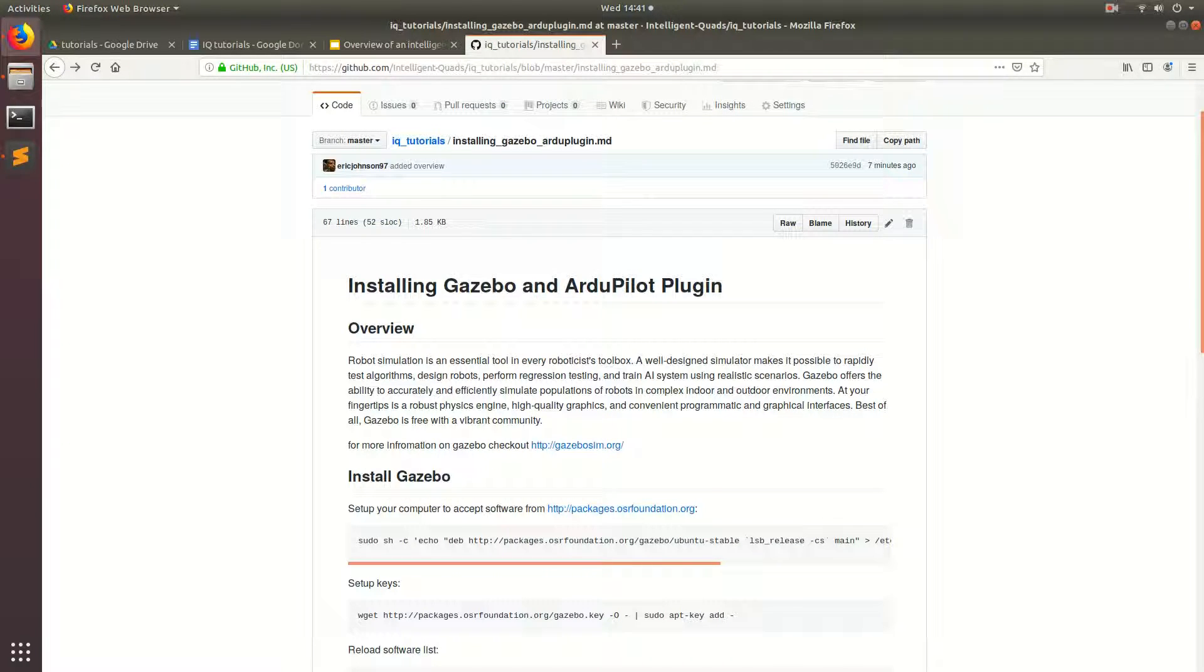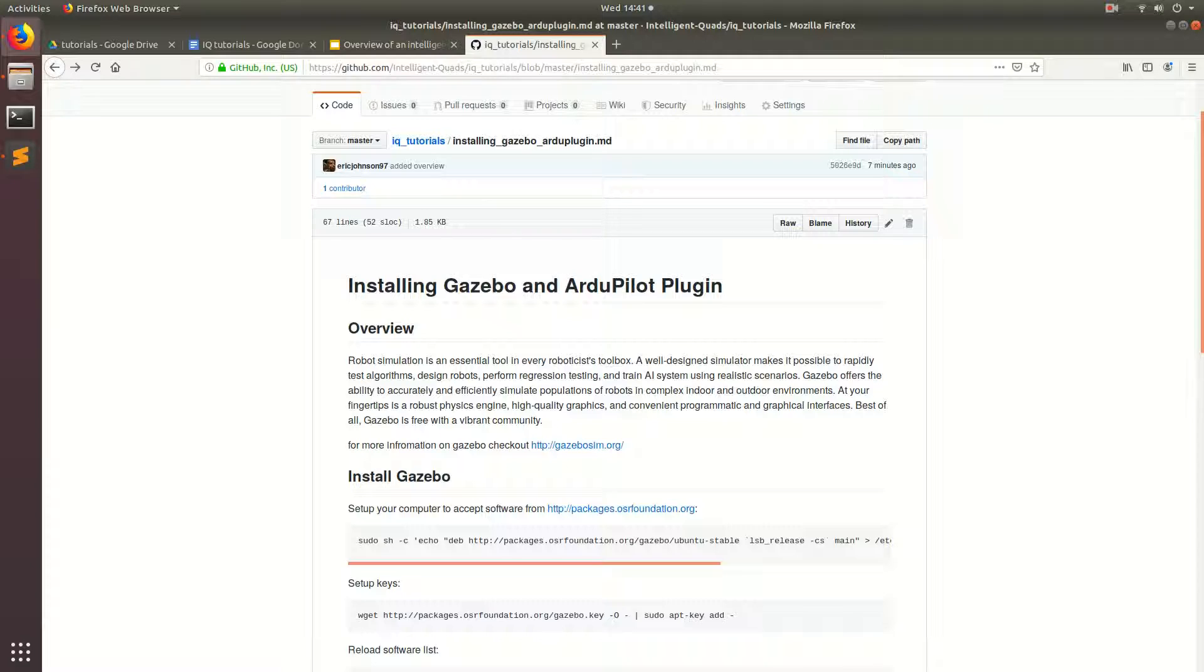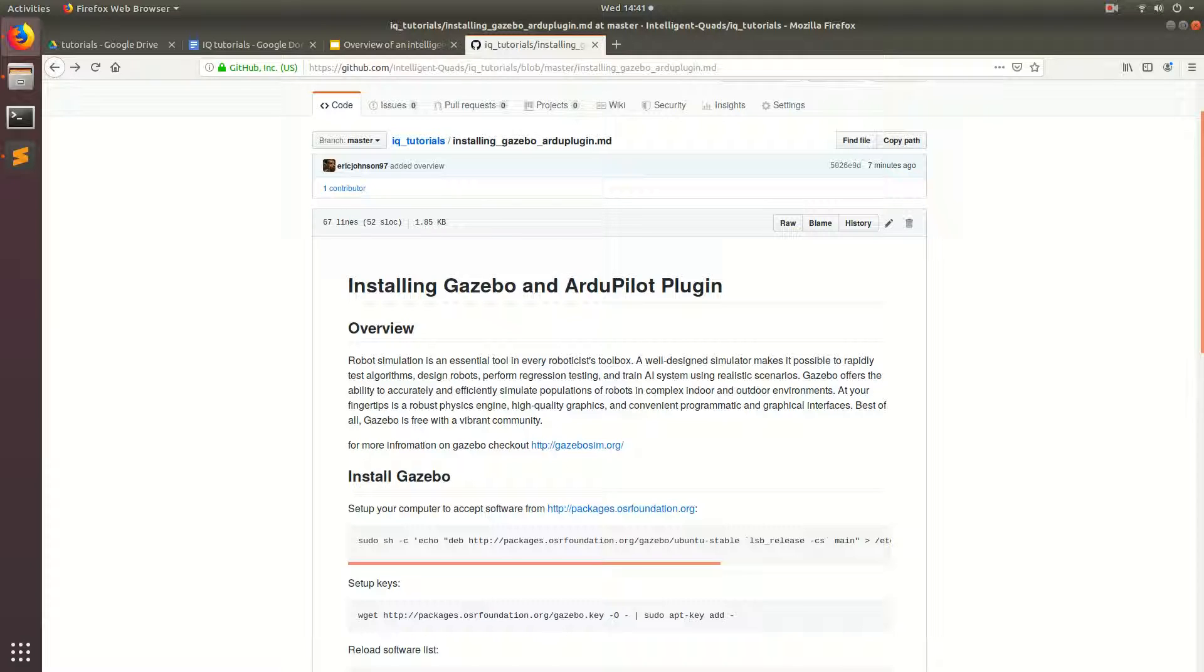In the last video, we used the ArduPilot software-in-the-loop simulation in conjunction with QGround Control Ground Station to test a waypoint mission on our computer without having to go out and fly our drone in real life. But we realized that there were some significant limitations to this process. We really could not see the 3D model of our drone, nor could we see any features that were around our drone.